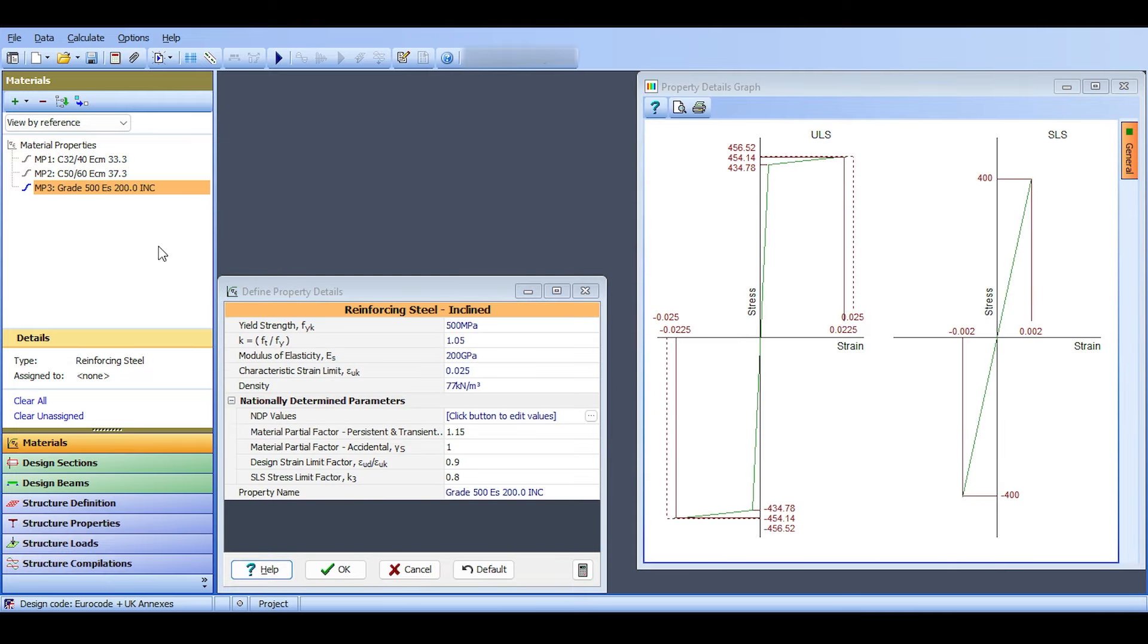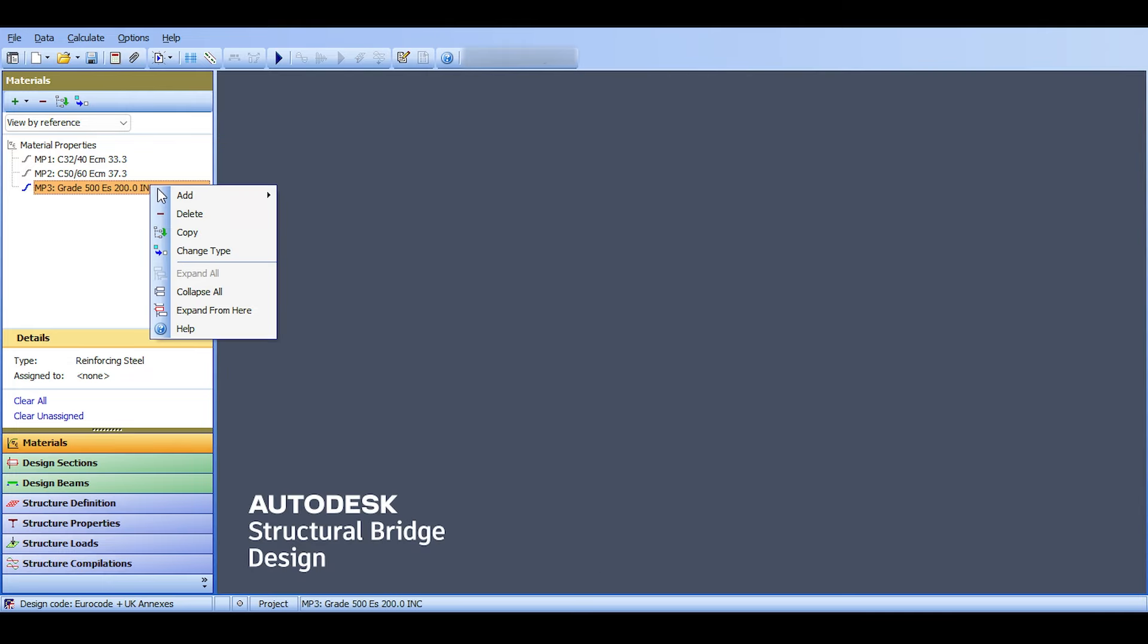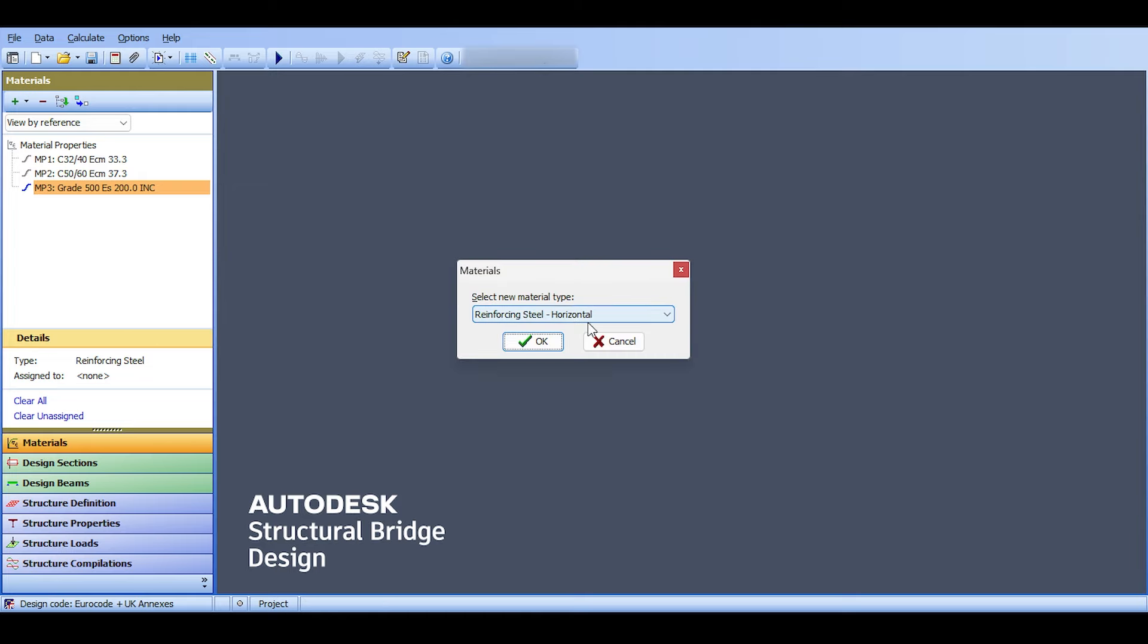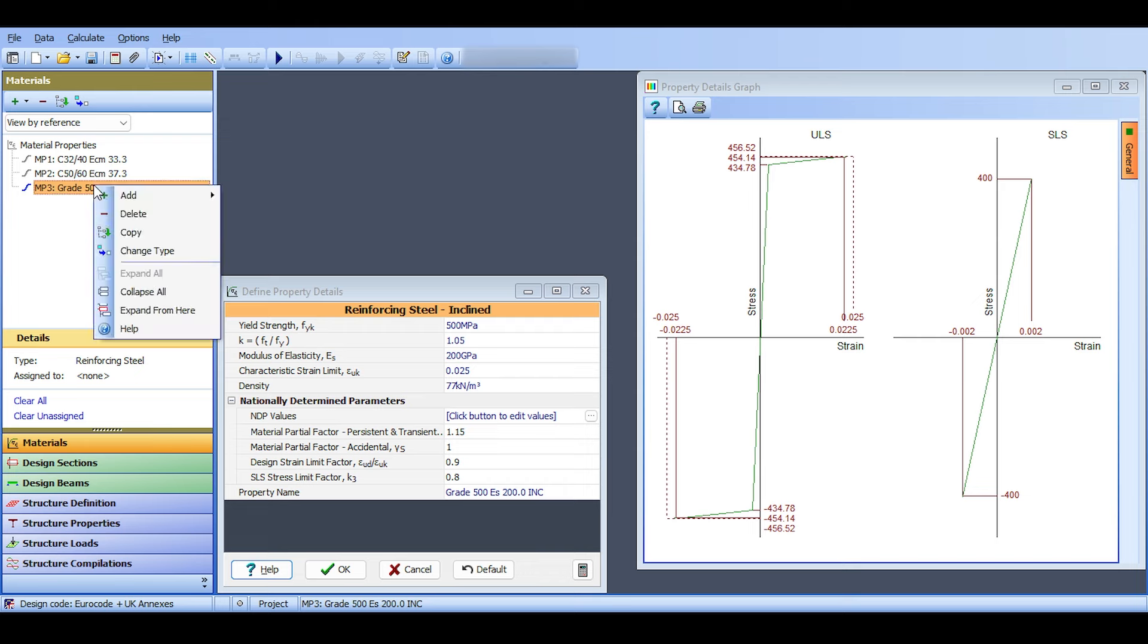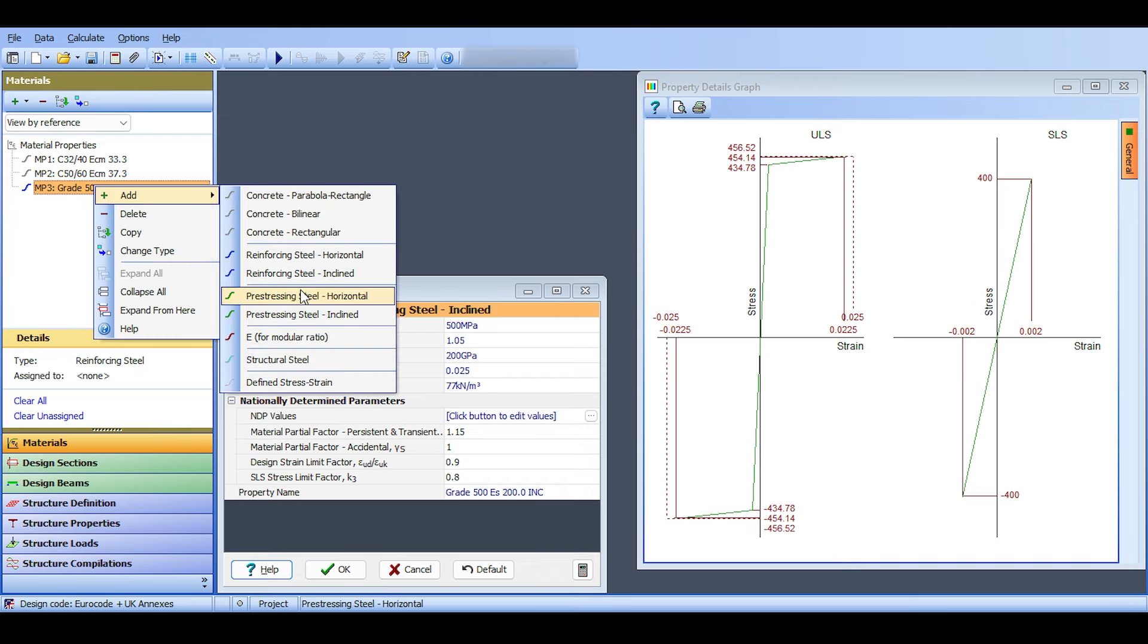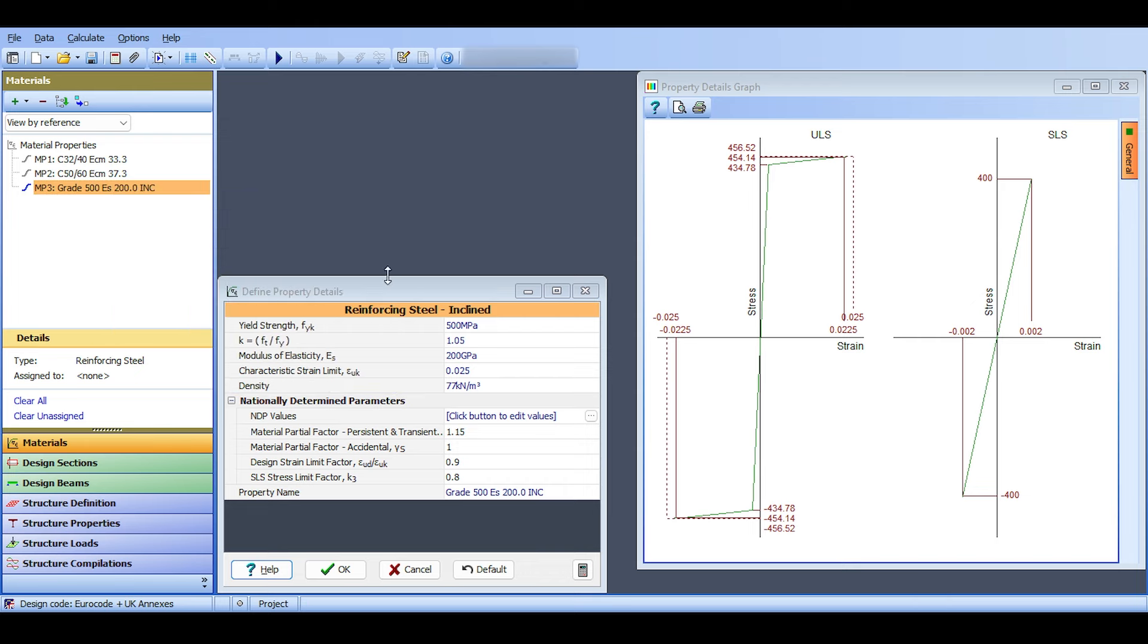You can change the type back to horizontal if you want. Now I'll double-click here because I accepted it. It's inclined. We could also just add here and select incline in one step. Now I have my inclined steel. For my inclined steel, I'm going to follow the steel we have in the codes, so I open the property definition.